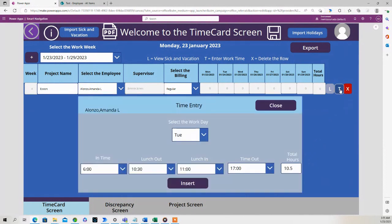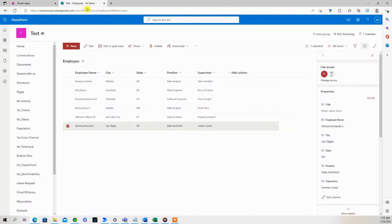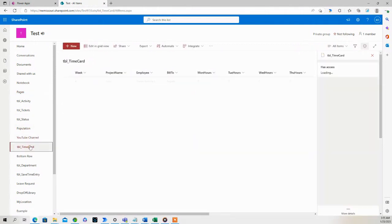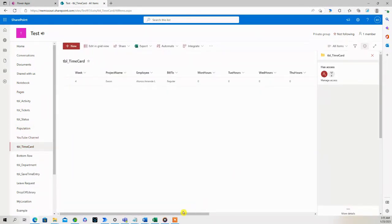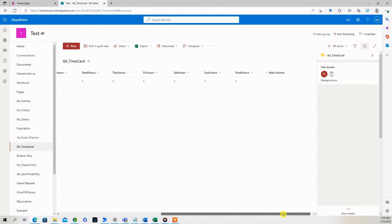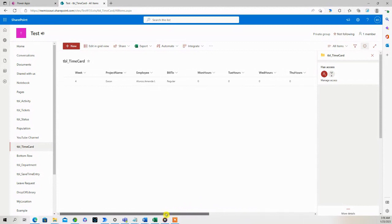So I press the T button. Let's go back to timecard SharePoint list - it created an entry with zero hours for that individual.